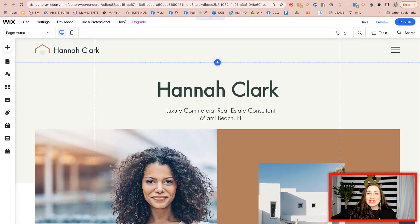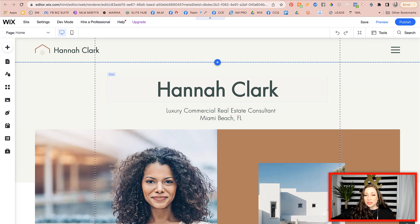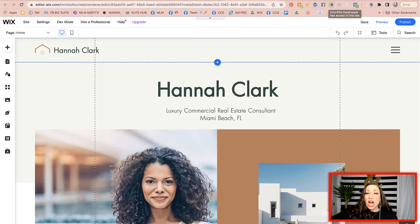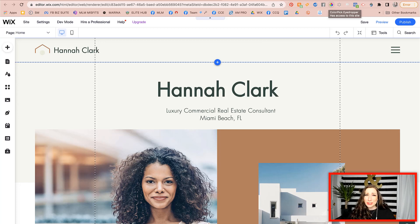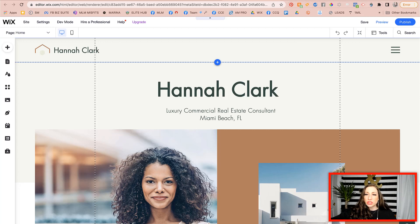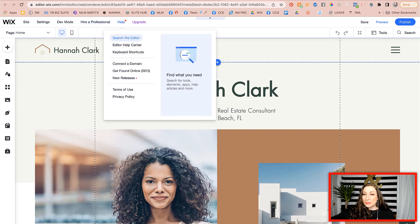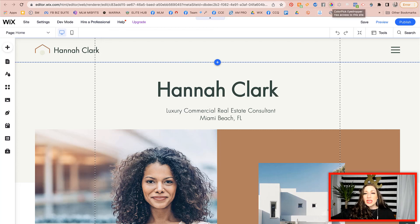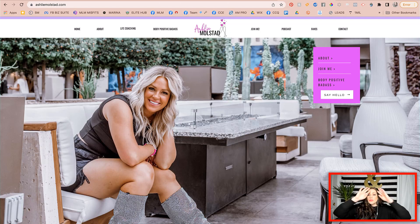Let's dive right into it. First, you'll want to pull up your Wix website and open up the editor. The second thing you're going to want to do is, if you are using Chrome, go to the Chrome marketplace and look up the Color Pick Eyedropper tool. I don't think this works in Safari, so you will need Chrome. Once you have it installed and set up, it should be pinned to the top of your browser.